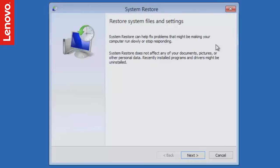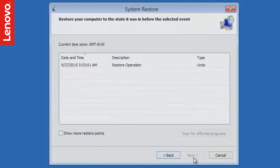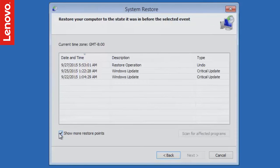On the System Restore window, click Next. You will now be prompted to select from a list of restore points. You can also see additional restore points if required.